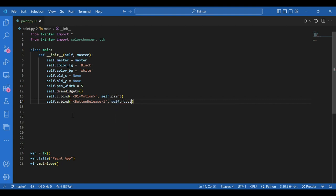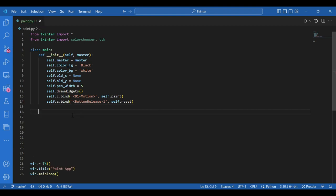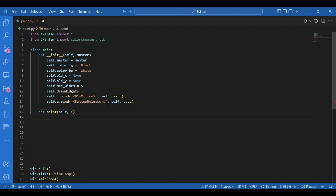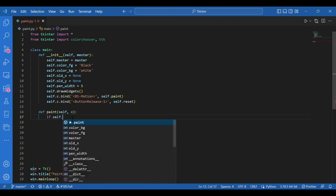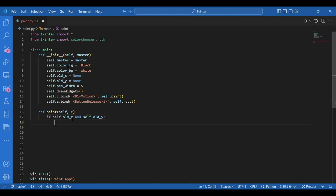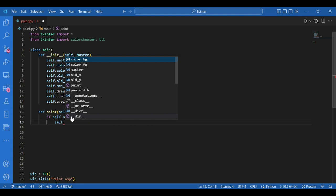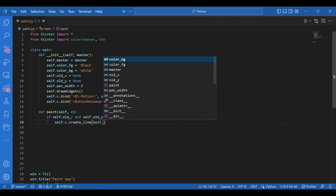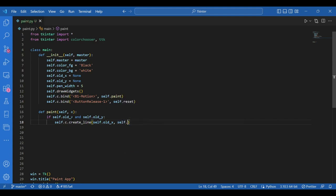Now I will define the paint function: def paint, self, and E — E would be the coordinates of the current mouse position, which I would fetch repeatedly in order to draw a curve. If self dot old underscore X and self dot old underscore Y is true — if it's available — then I'll create a line using the canvas create line function: self dot C dot create line, and as arguments I'll give the four coordinates: self dot old X, self dot old Y, E dot X, and E dot Y.